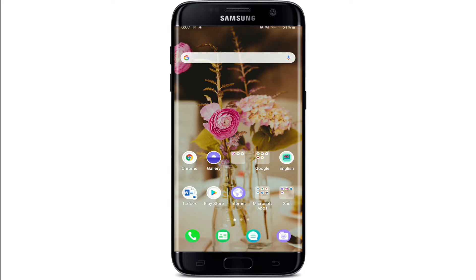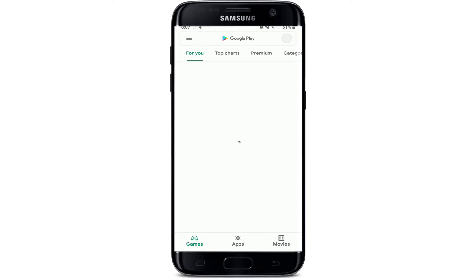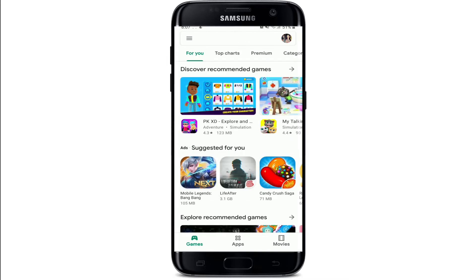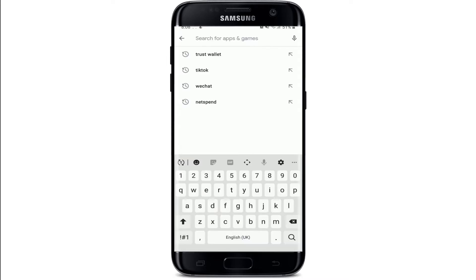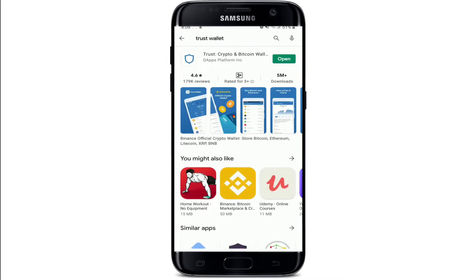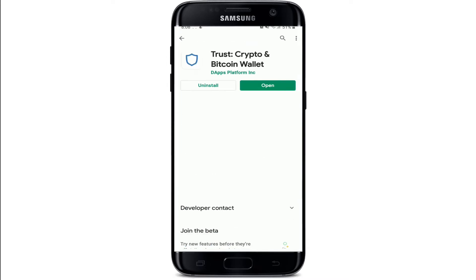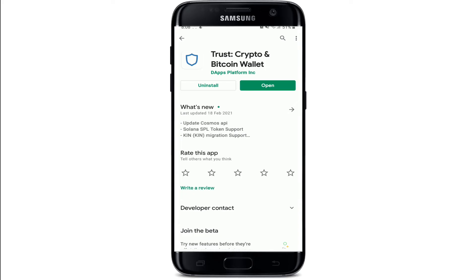To log in to Trust Wallet, make sure you've downloaded the app on your device. If not, go to your Play Store or App Store and type in Trust Wallet. As soon as you find the app, simply download it by tapping on the download button.